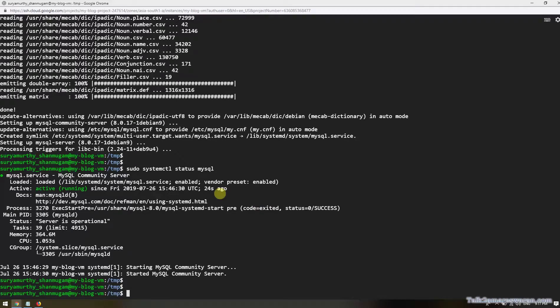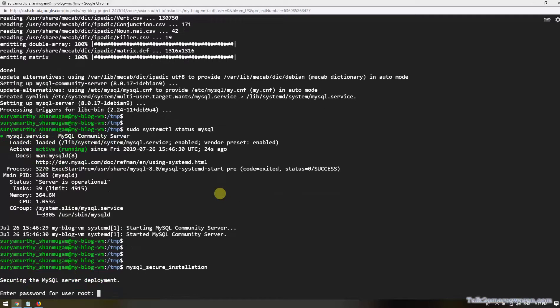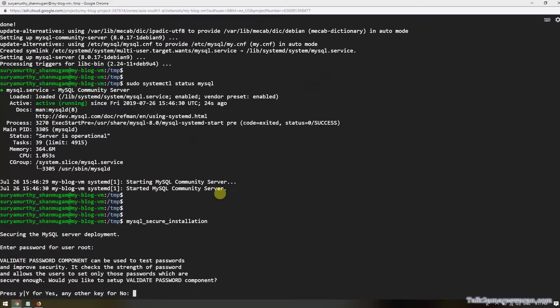The next step is to secure our MySQL. Execute this command: mysql_secure_installation. It will prompt you with a few questions to secure your MySQL. First, I'm going to provide my root password. Next is the validate password component. It checks the strength of the password and allows users to set only those passwords which are secure enough. For demo purposes, I don't want to validate the password component, but if you want, you can.